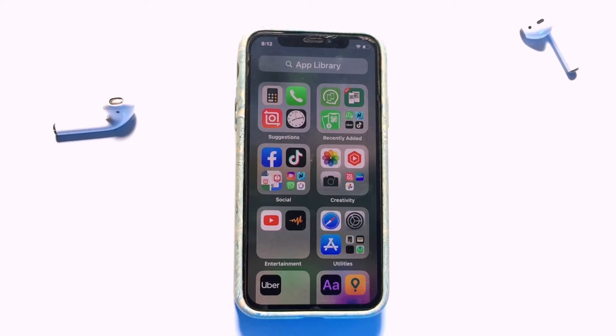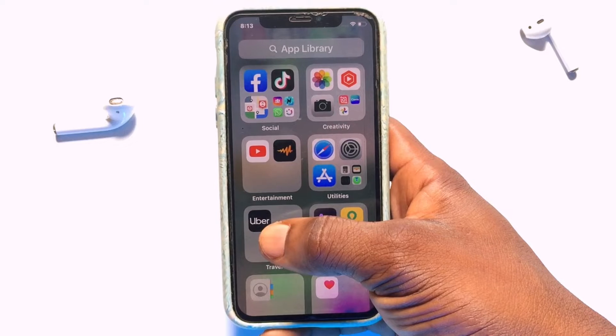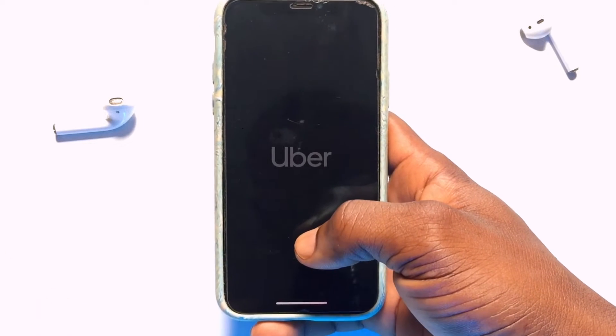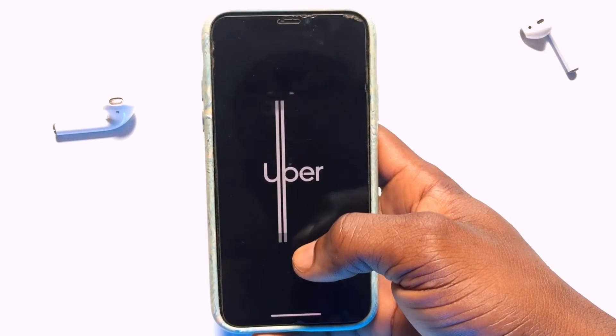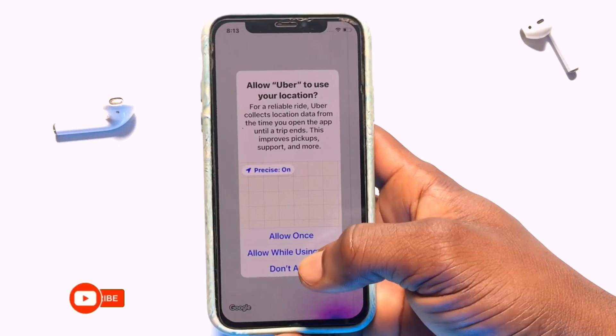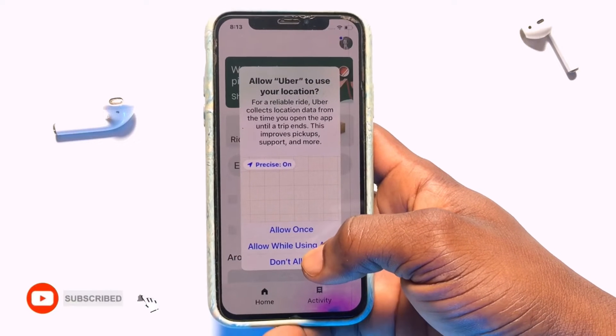Today I'm going to be showing you how to completely order a ride with your Uber application. You first of all need to have an account with the Uber application by signing up, so if you have signed up and then you open the application,